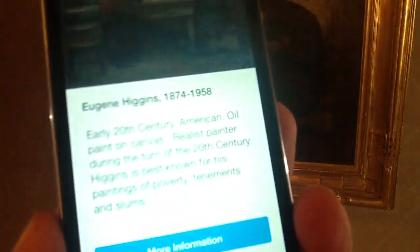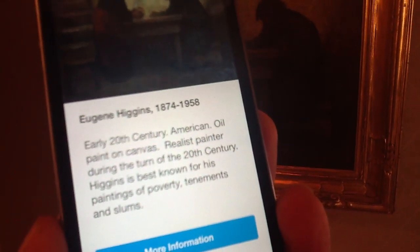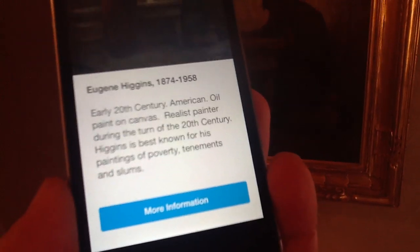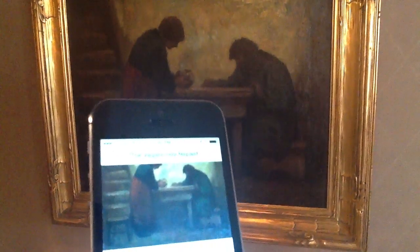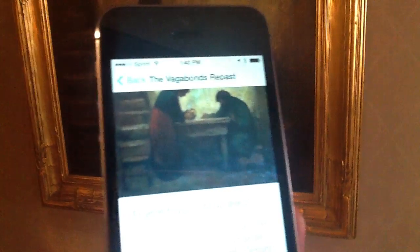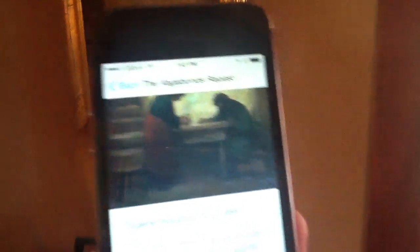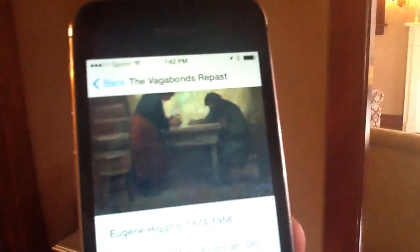So in this particular case we see again information about Eugene Higgins. I can click for additional information — I may have information about the picture — and we will continue on our tour here. We're going to walk to the next painting.